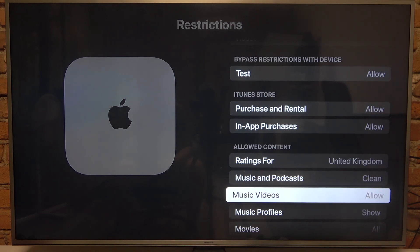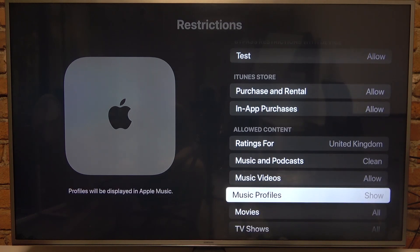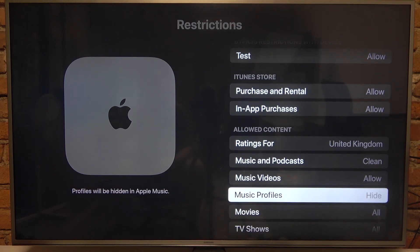Music videos can be allowed or blocked. Music profiles can be shown or hidden.